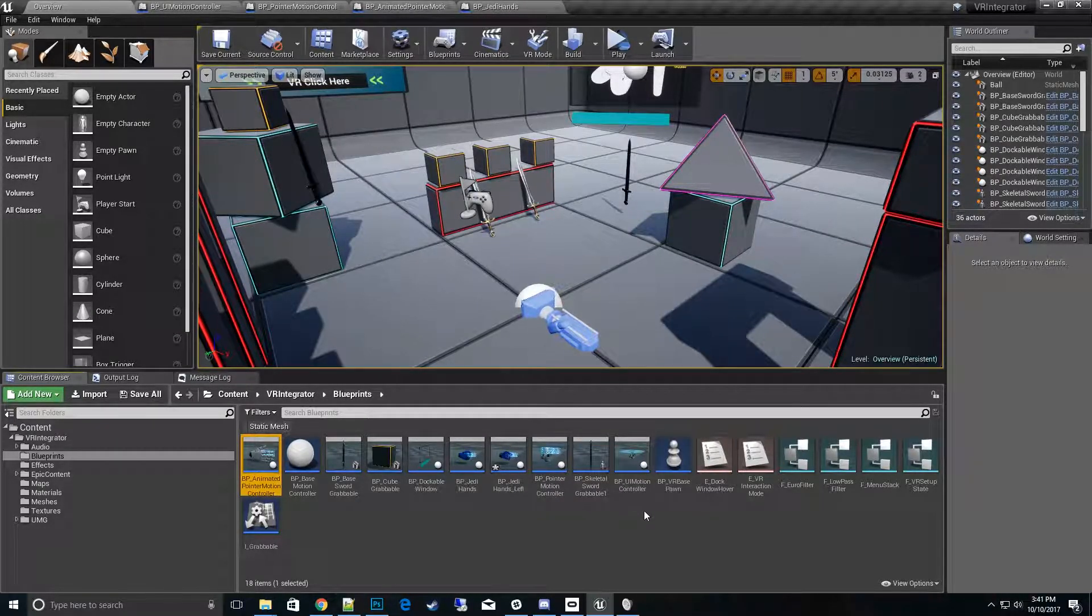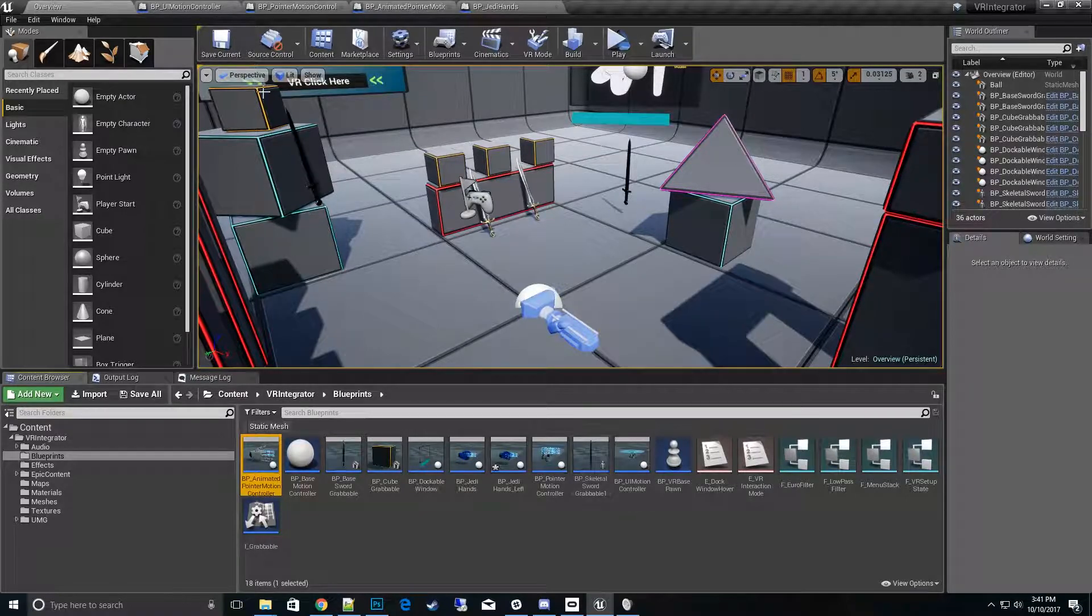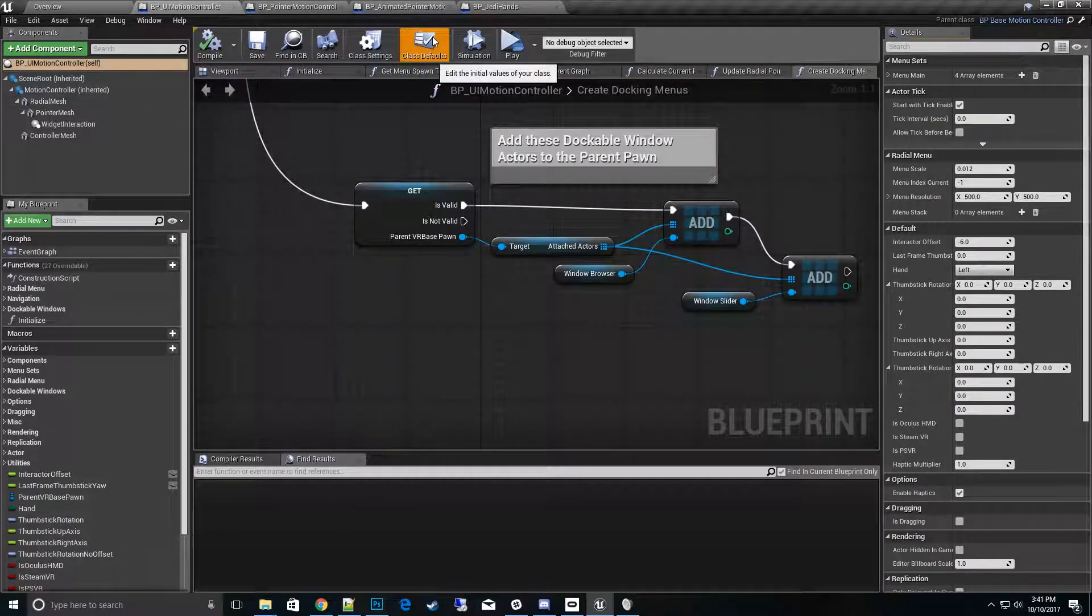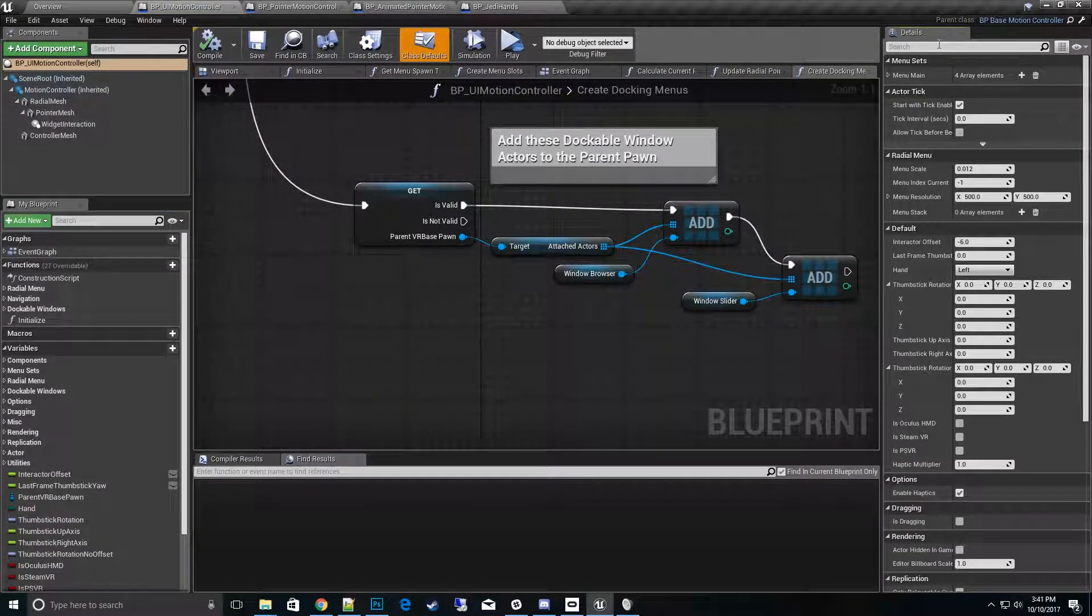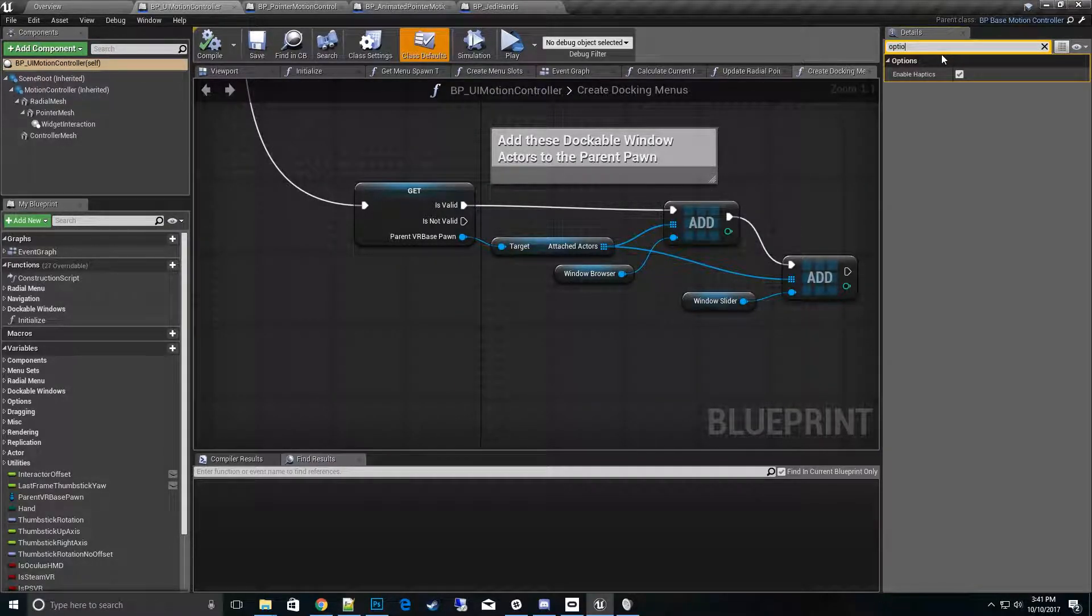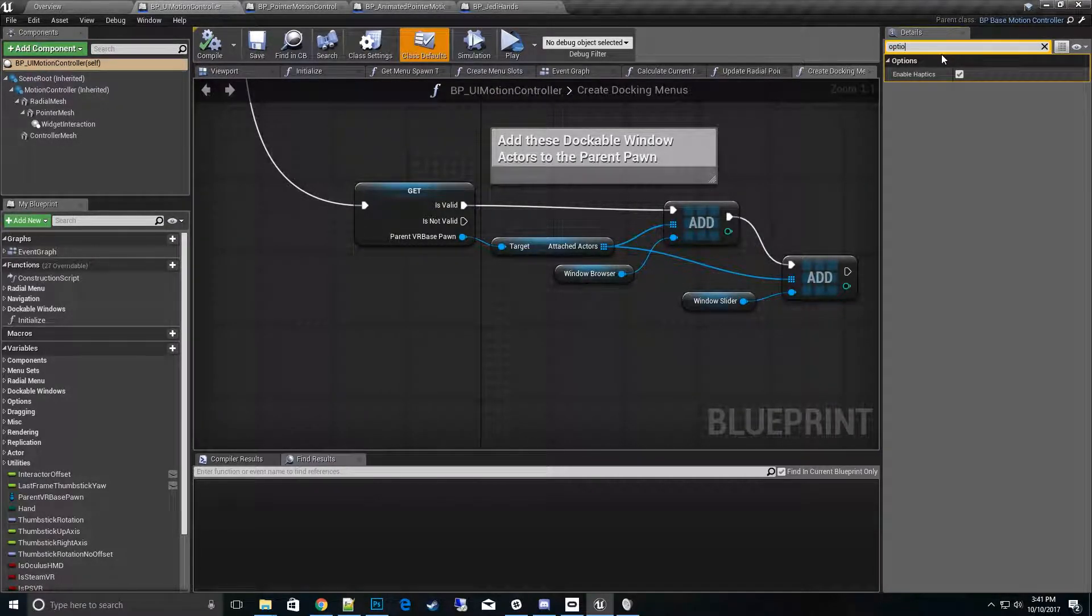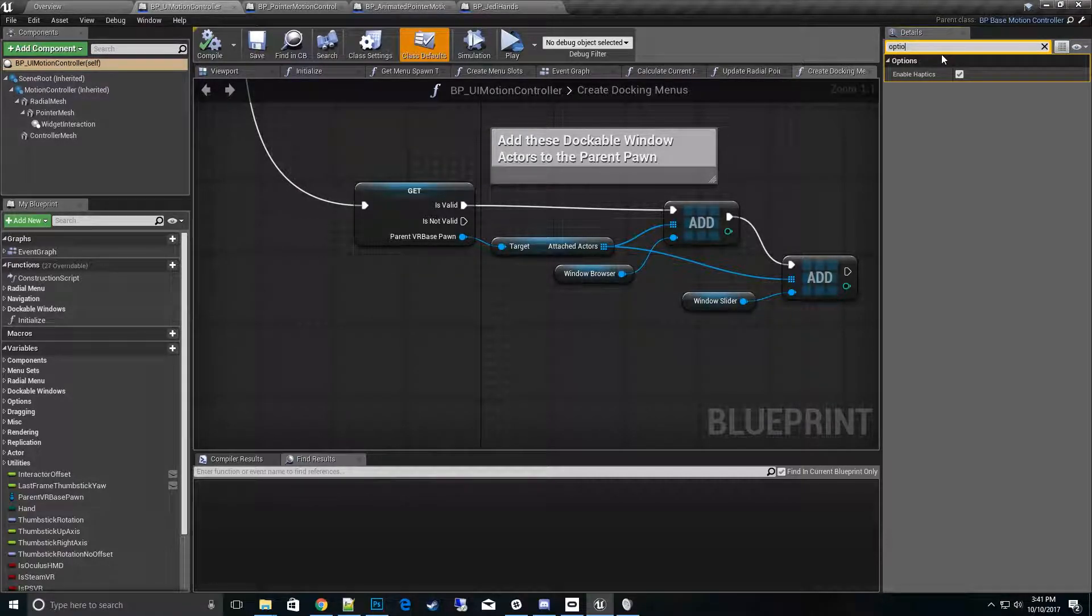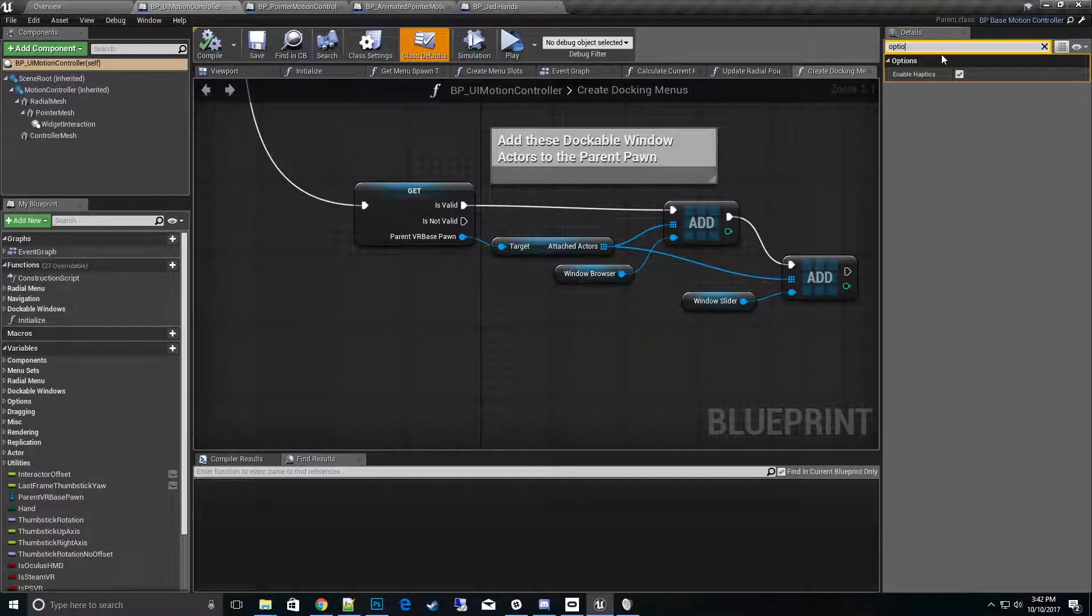UI motion controller. If we open those up and go into the class defaults and type in options, that's what we're going to talk about today. Basically what we have in the motion controller for the UI is enable haptics, so when you move your radial menu around you'll feel the vibration of that arrow moving once you move your thumbstick.